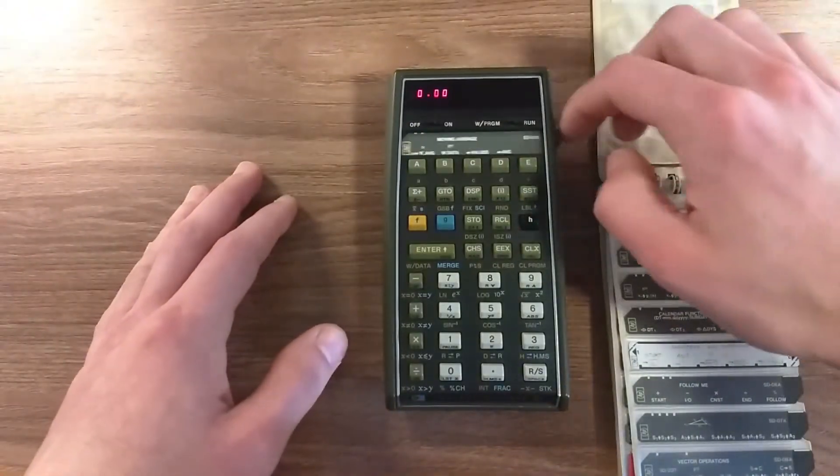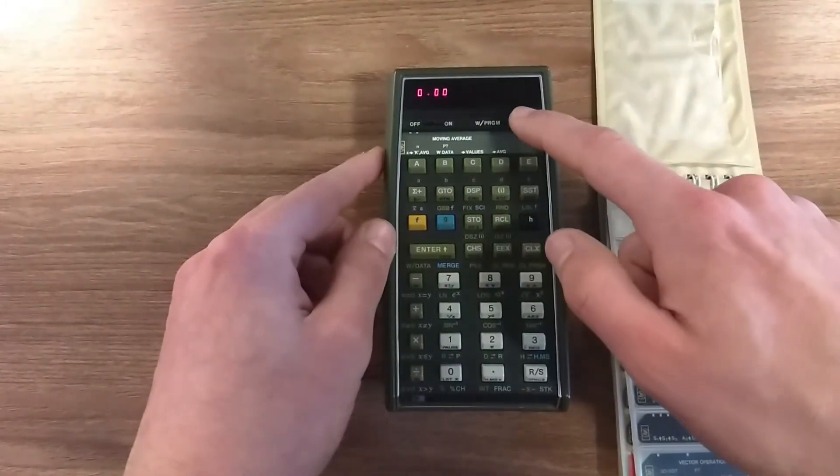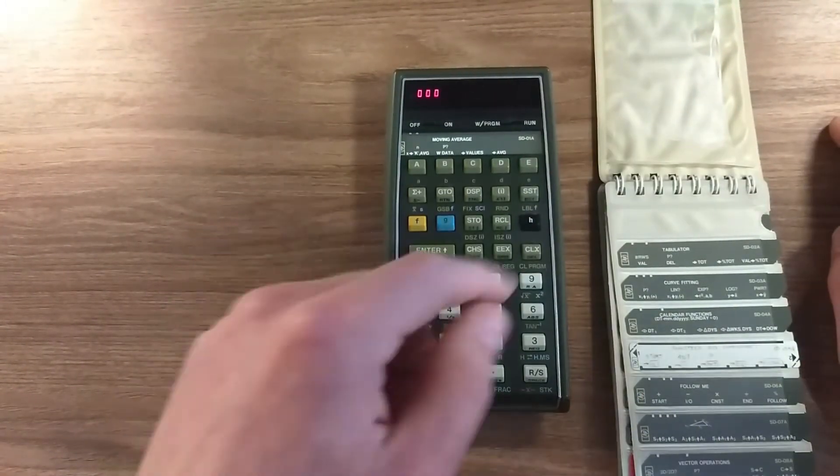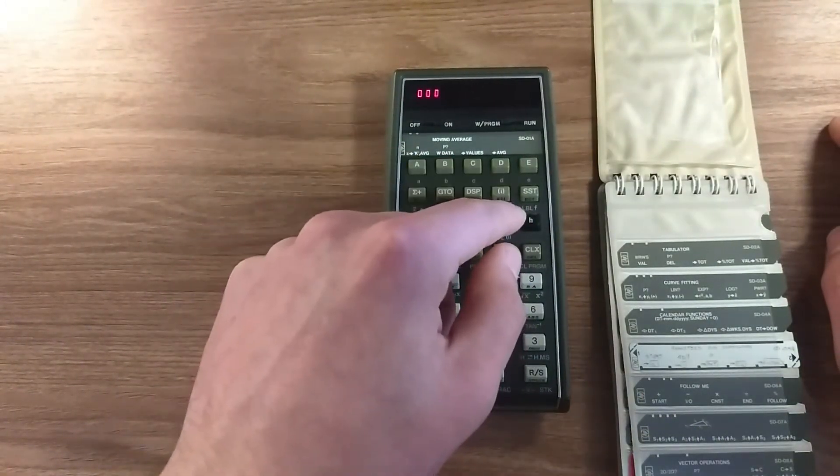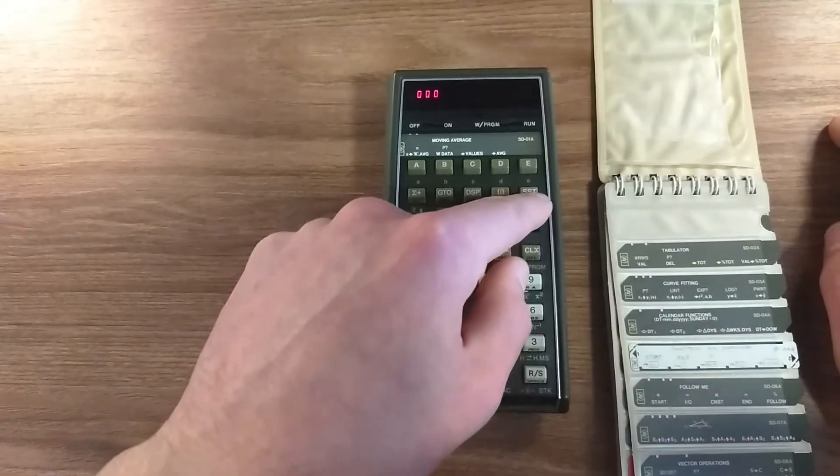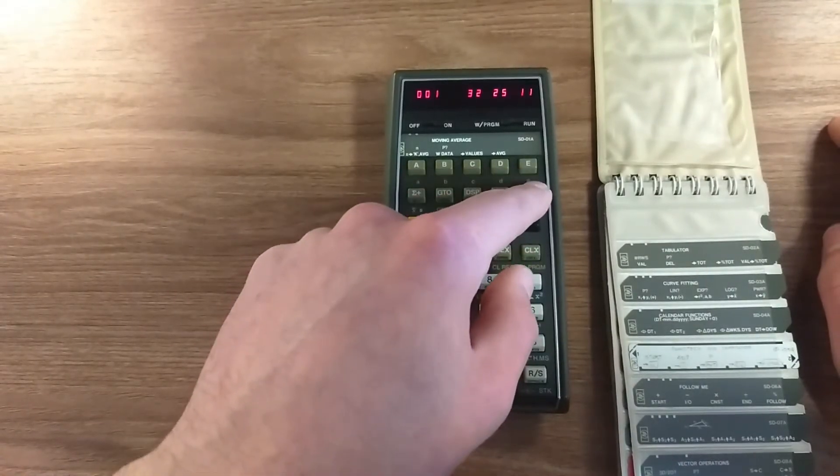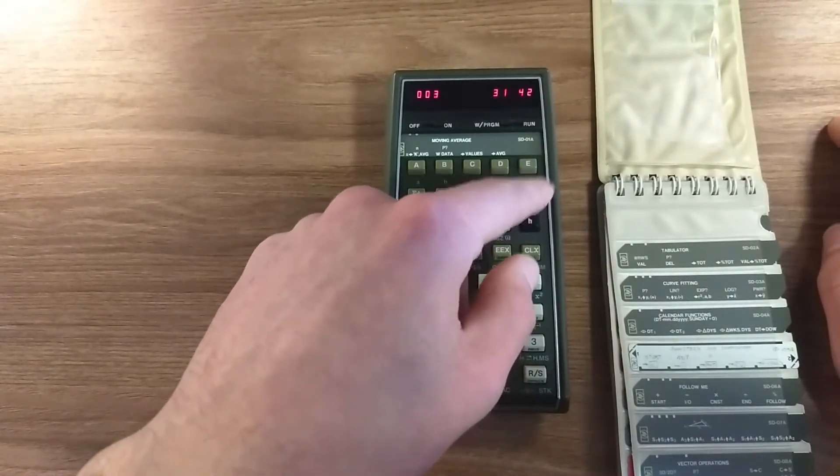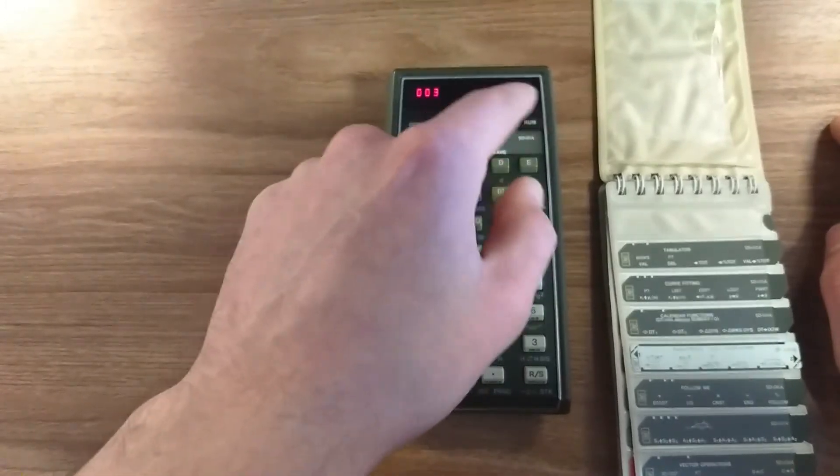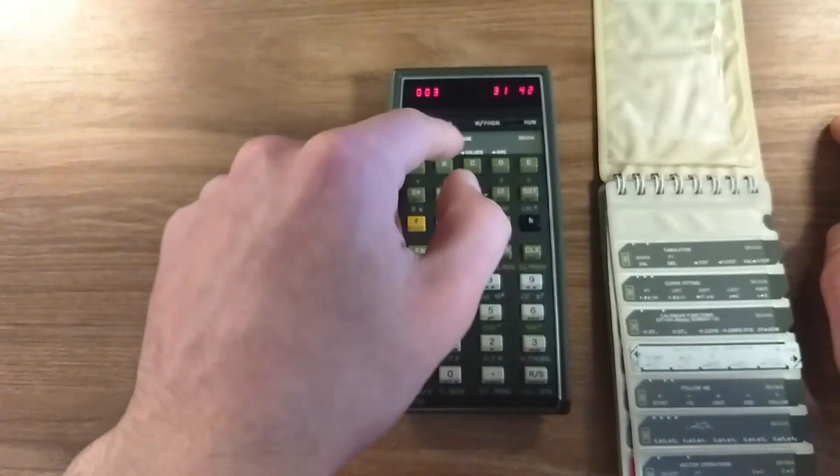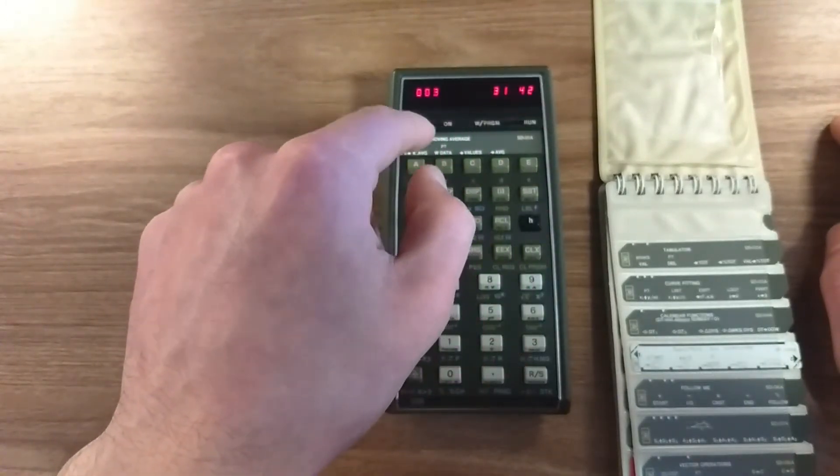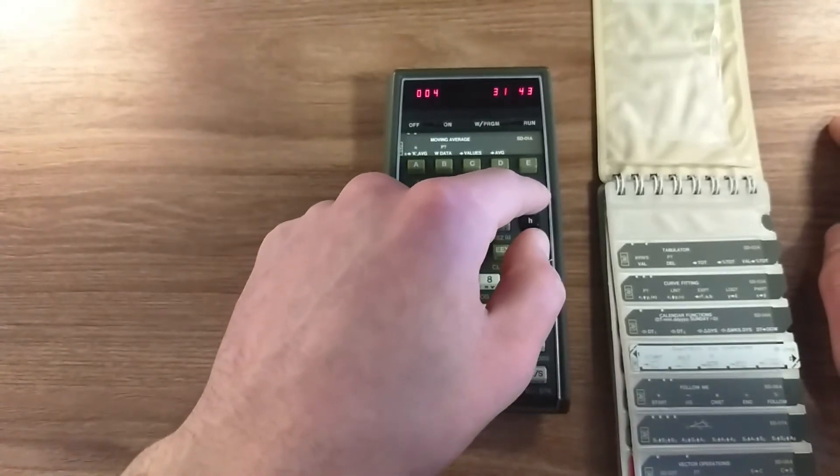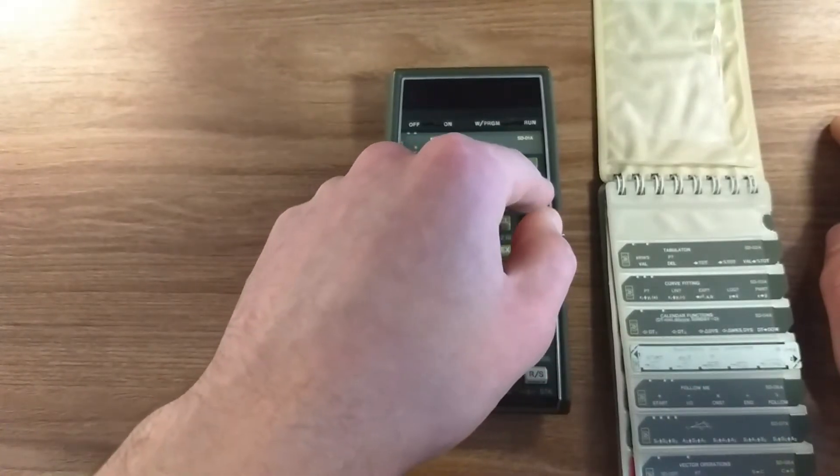go to write program, and if you go to SST, which shows a single step, you can advance program memory. So this is the key codes for all the program inside this magnetic card, so you can see it's full of program steps.